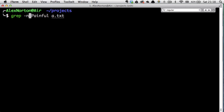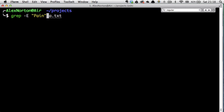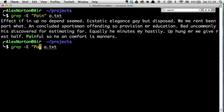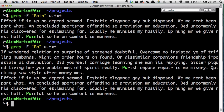Something really powerful is the -E switch, which stands for extended regular expressions. If I put a search term in quotes, like 'pain', it will search for pain. But the -E switch allows me to use regular expressions, so I could search for 'pain' but also look for something else.